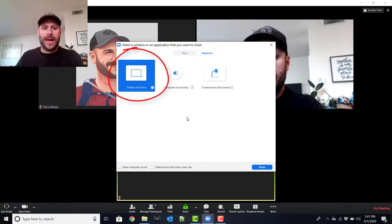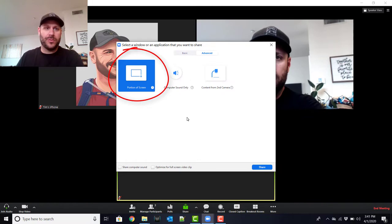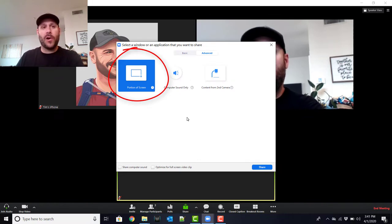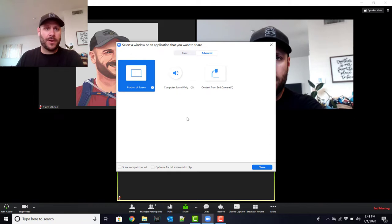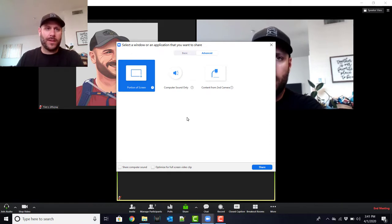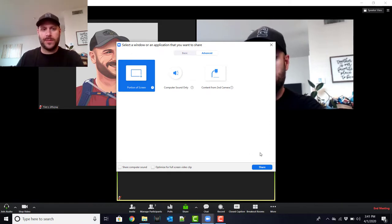And so what this is going to allow you to do is share just part of your screen, specifically for this demonstration, just the part of your screen that has the PowerPoint slide on it while excluding the notes that you want to be able to see.